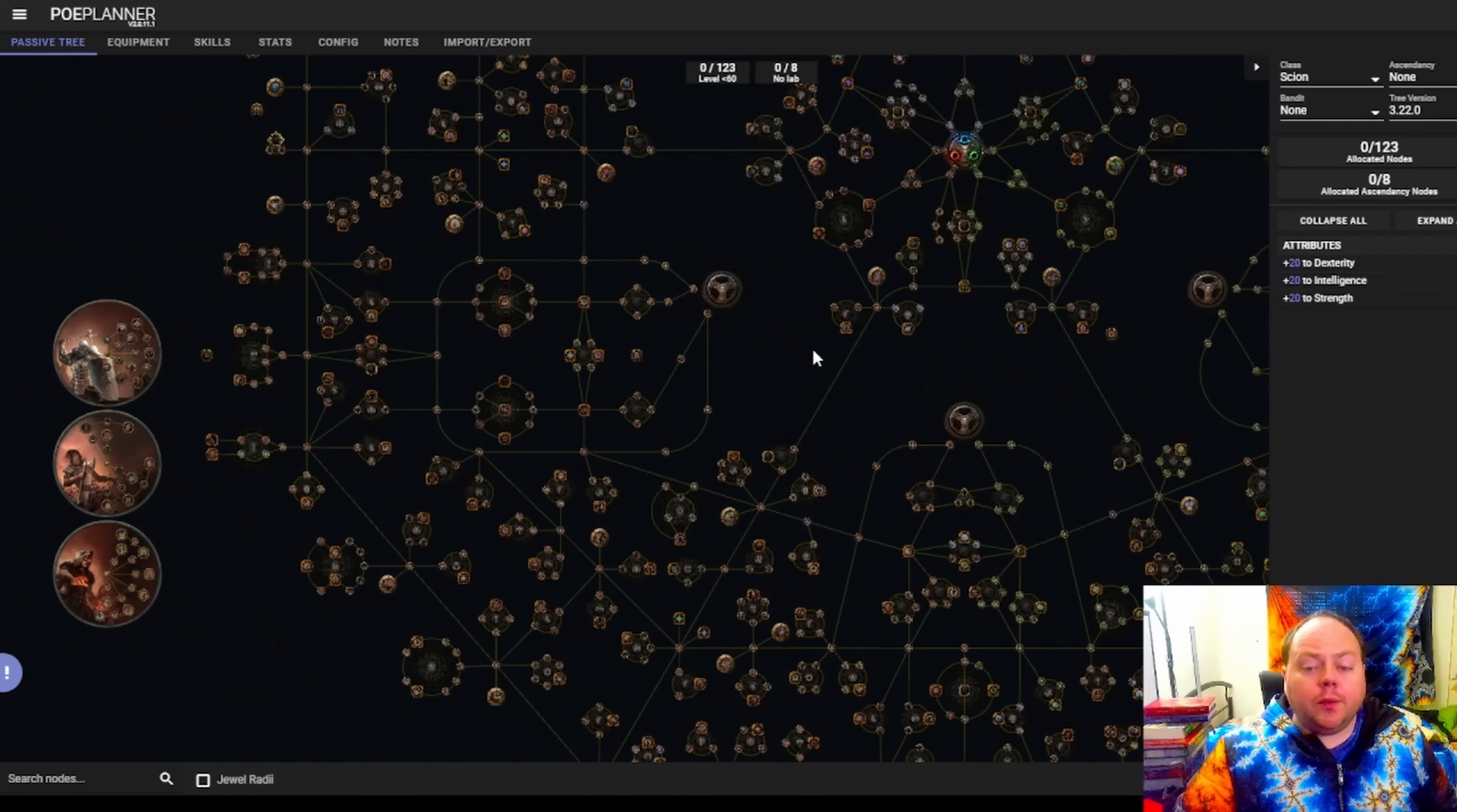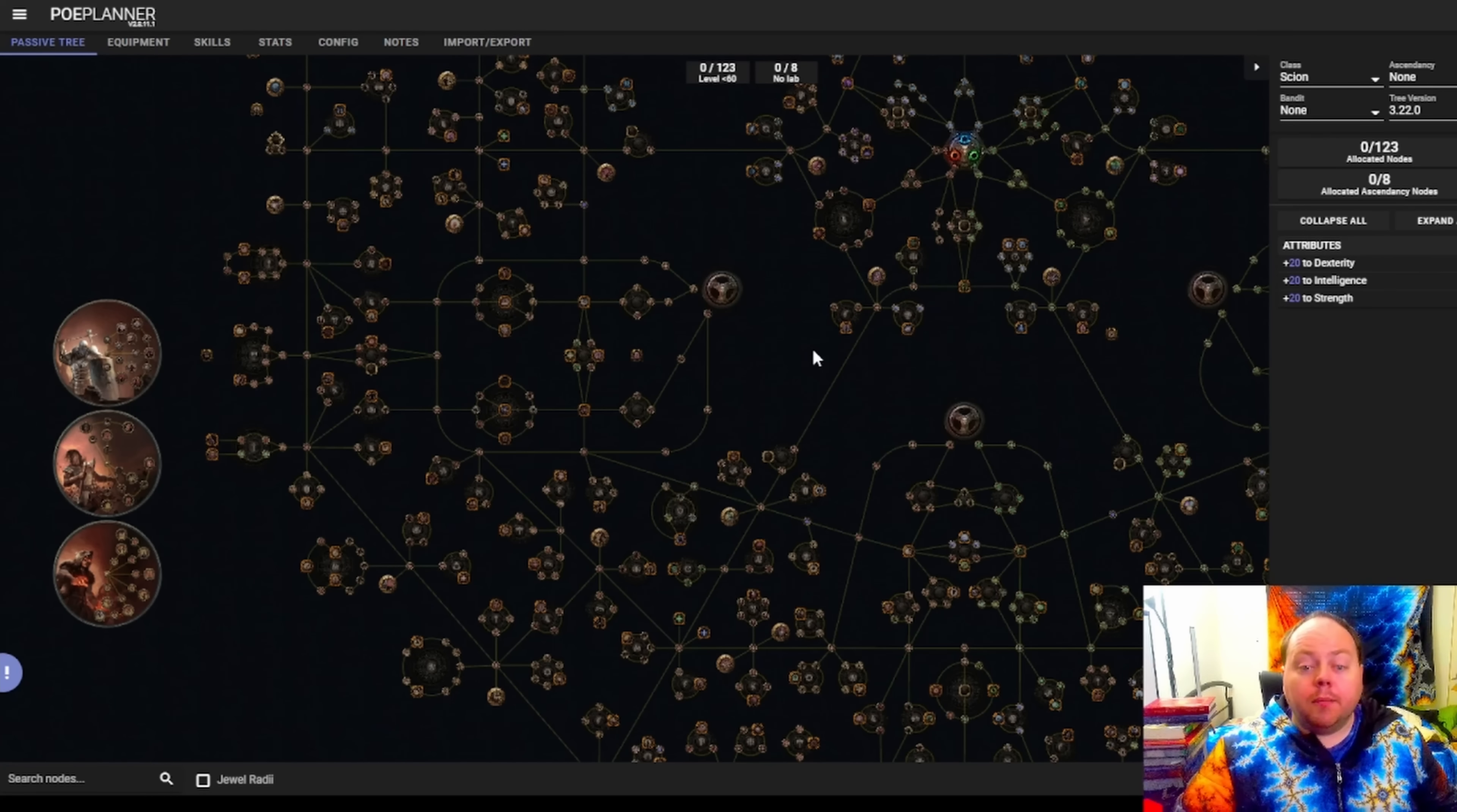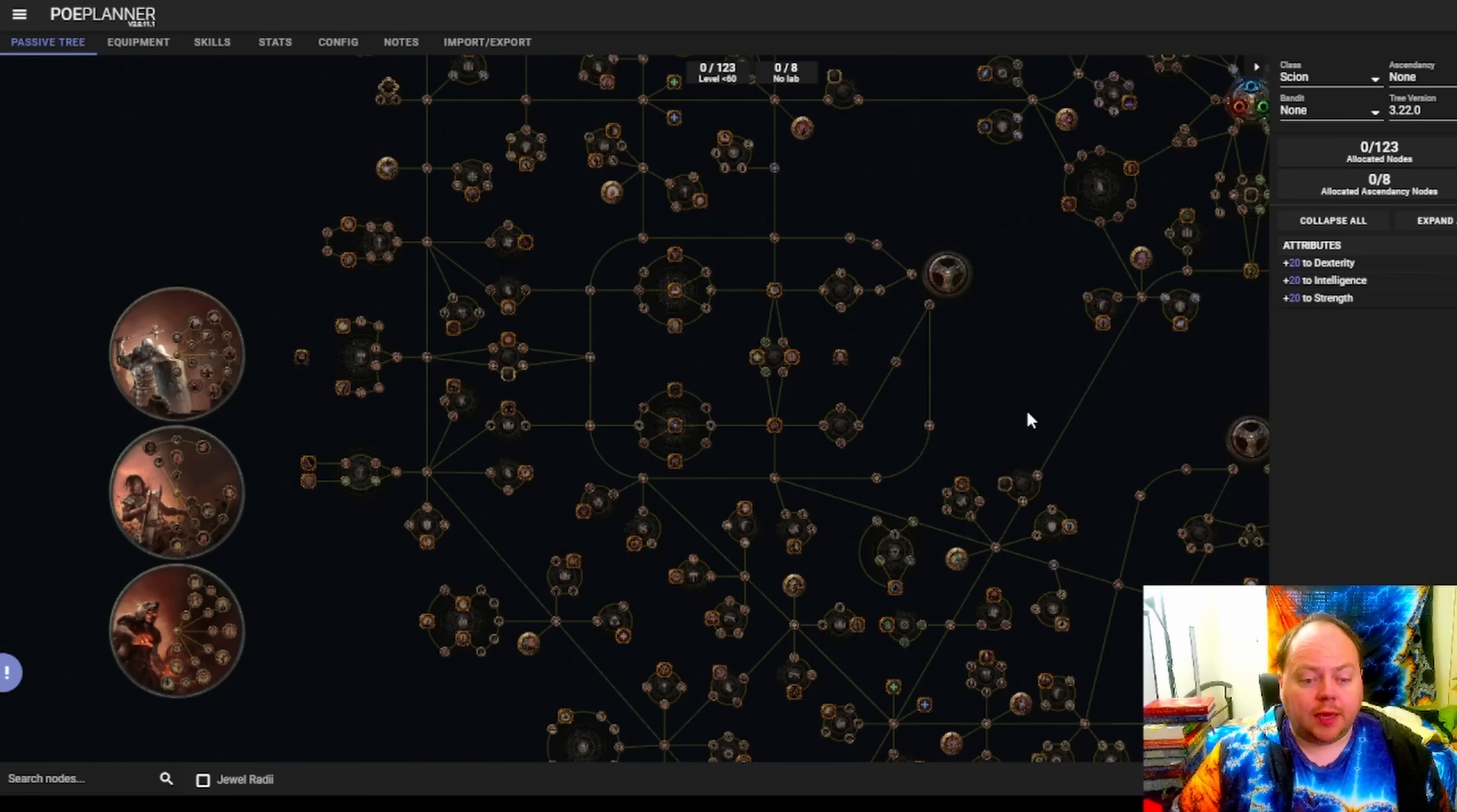Finally, we get to the thing that helps you plan your characters for 3.22. And that is that poeplanner.com is now updated with the new Atlas. At the time I'm recording this video, Path of Building the program is not, but I expect it probably will be pretty soon. So this site will allow you to explore all of the little changes and also will allow you to verify that certain interactions that you might have been thinking about still work.